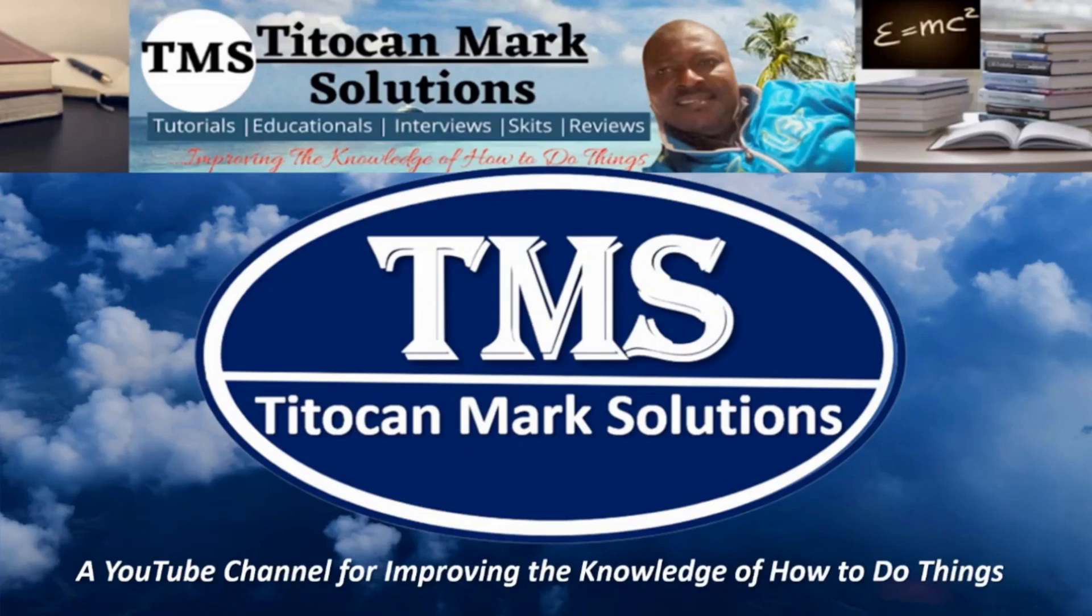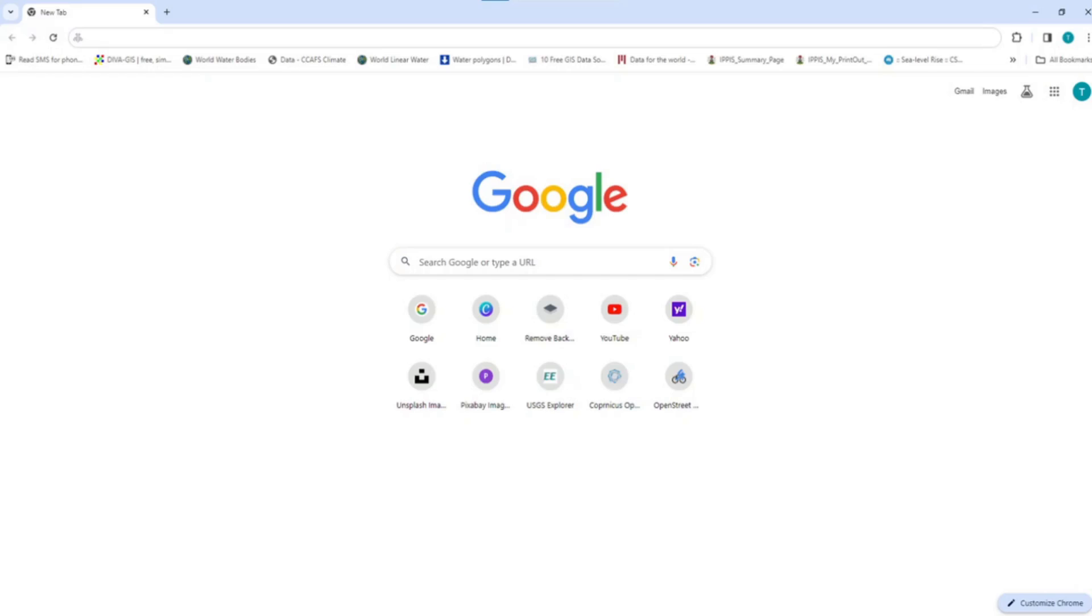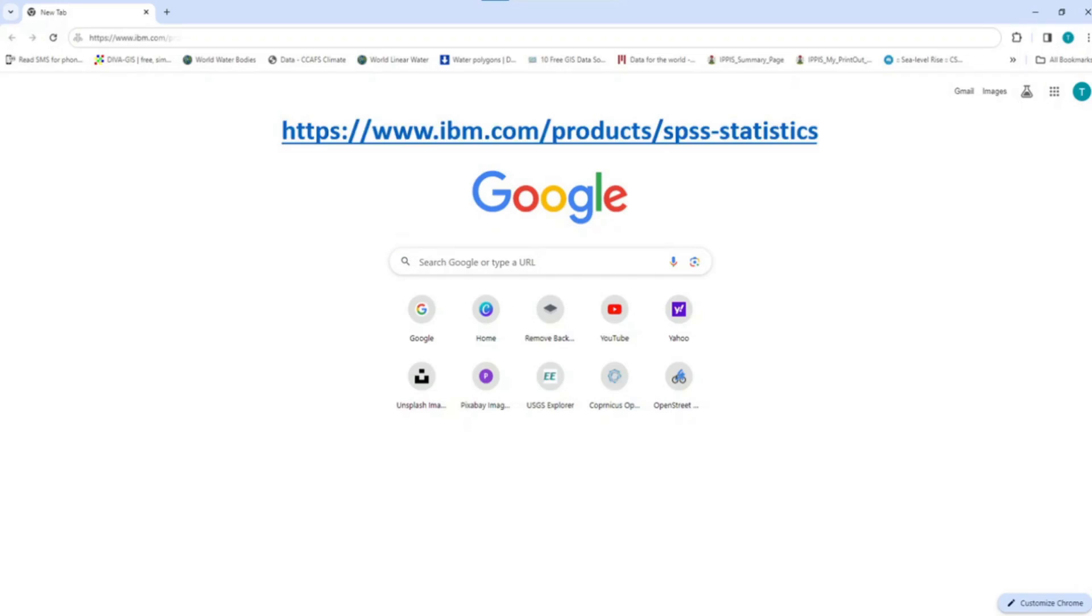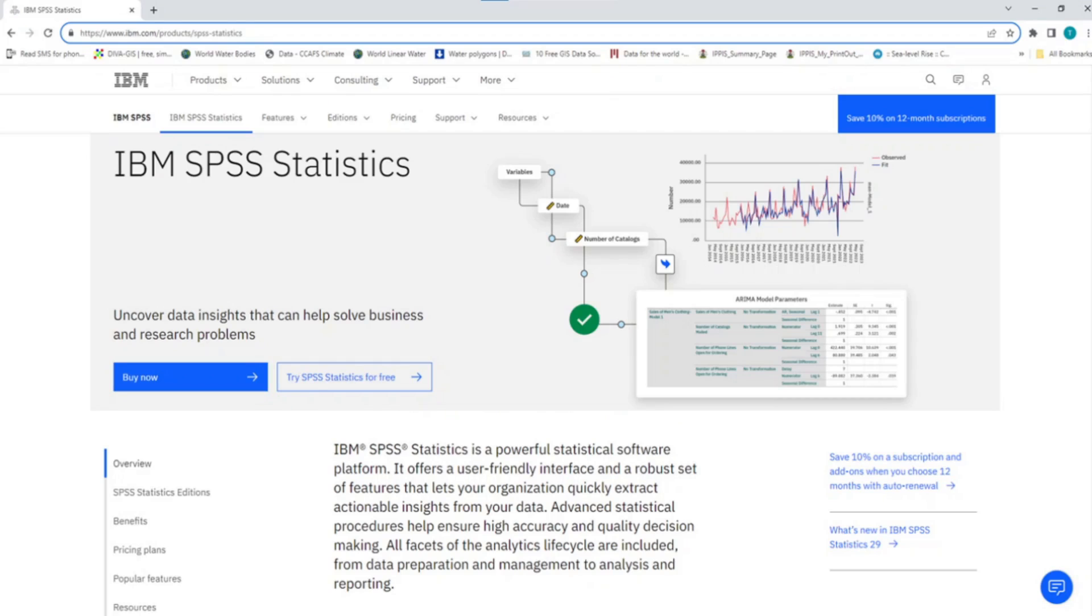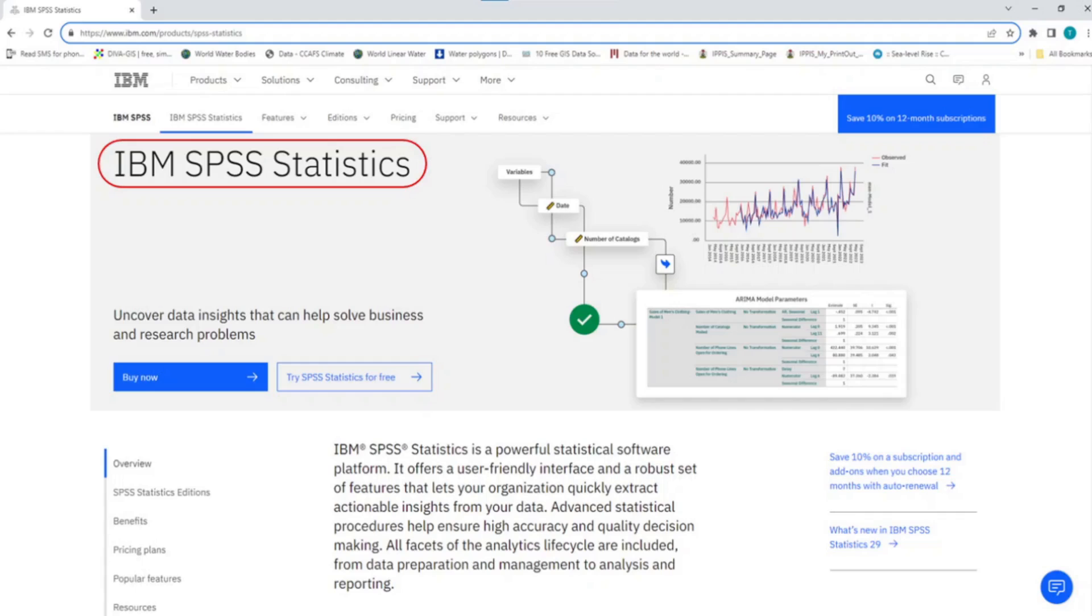Now to gain free access to the package, open any browser of your choice and type this full address on the address bar and then click enter on your keyboard. This will take you straight to the page on the IBM website called IBM SPSS Statistics. On this page, you will find two important buttons.